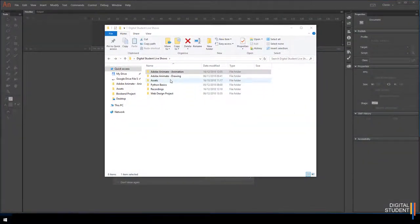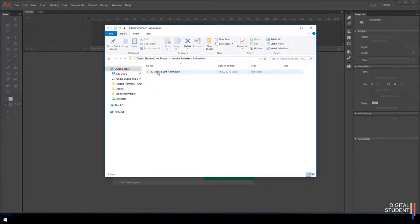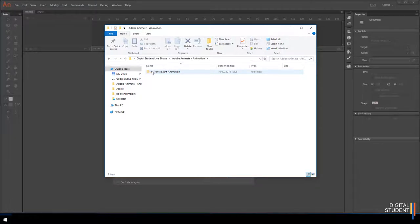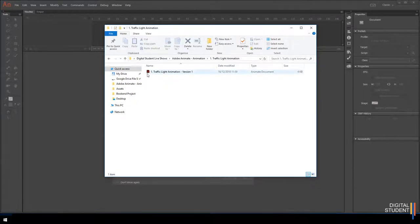Make sure you have a new folder. Go to your documents and inside your computing folder, create an Adobe Animate animation folder. Inside that, create a folder for each lesson. Once you start animating you get lots of different files, so if you don't create a folder for each lesson it will get messy very quickly. Then save your Adobe Animate project into this new folder — for example, 'Lesson One Traffic Lights Animation.'